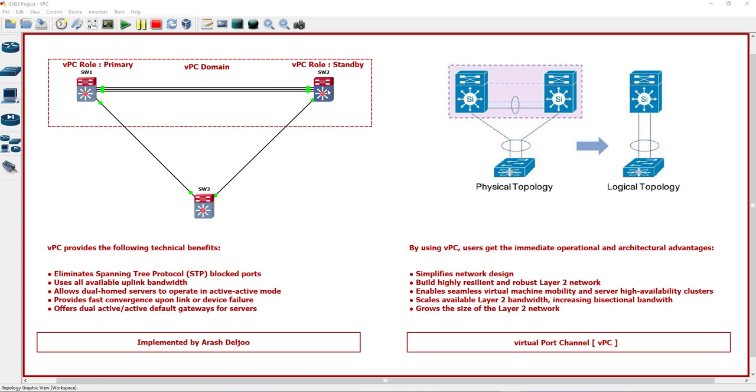But here, because we can use the VPC technology, we can use the benefits of active-active gateway when connecting one server to both switches. If you connect one server to this switch...